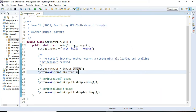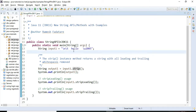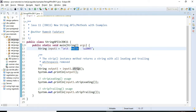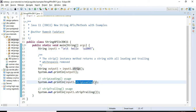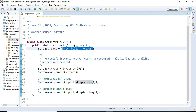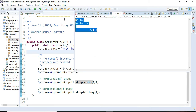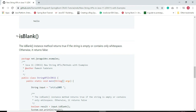Let's run the program: right-click, Run As Java Application. The output shows strip() printed 'hello' — it removed all leading and trailing white spaces. stripLeading() removes only the leading white spaces from the 'hello' string, and stripTrailing() removes only the trailing white spaces.